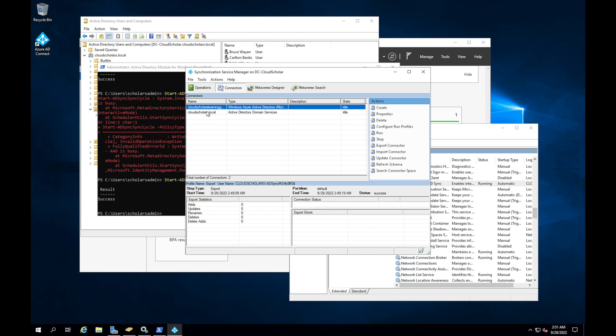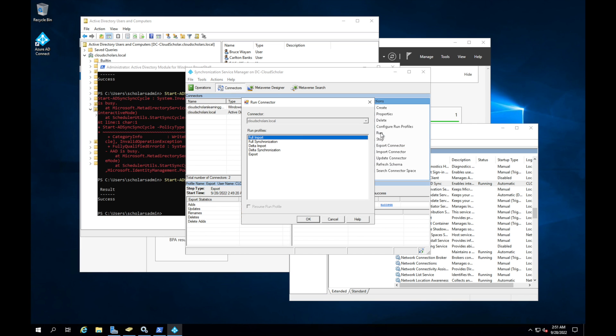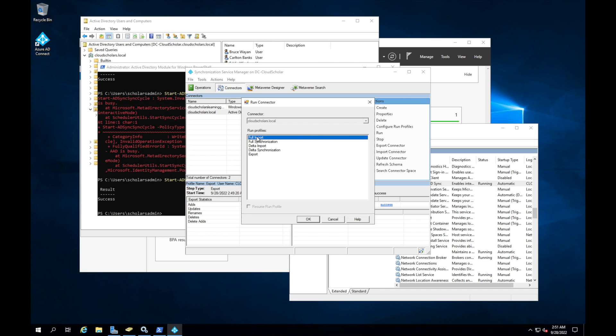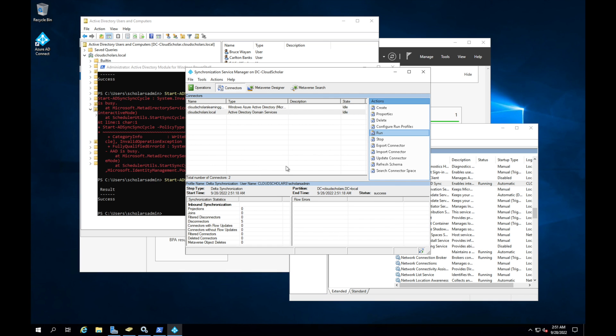And then what you'll do is you'll do the cloudscholars.local. And then you can click here to run. And right here, you'll be able to do a delta import, full synchronization, a full import, or a delta synchronization. And then you can see delta synchronization and it says scholars admin ran it. And then it gives you the delta synchronization, the time, and it lets you know the status of success.